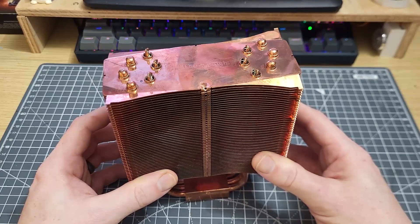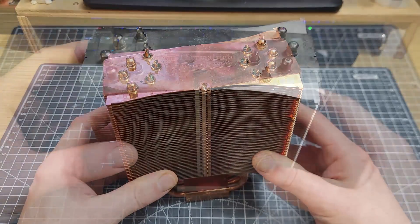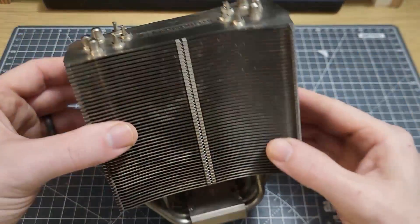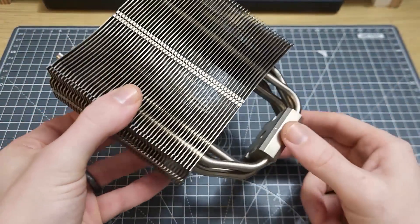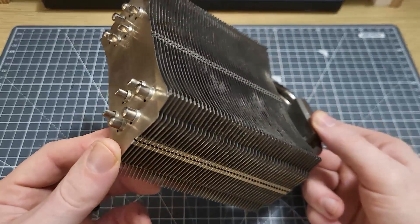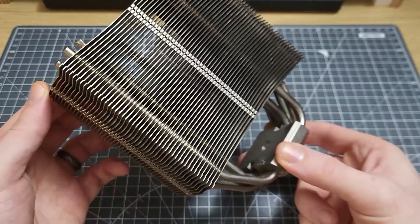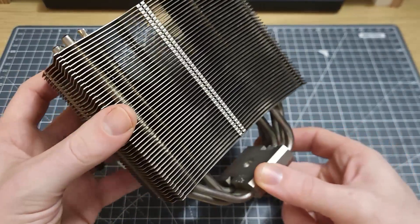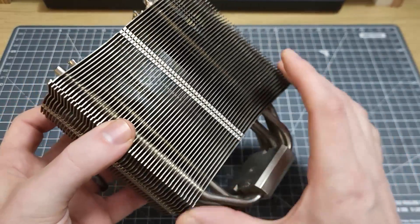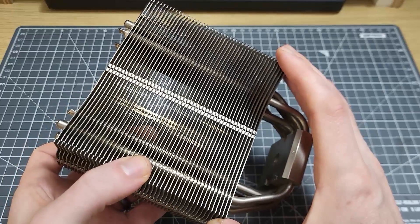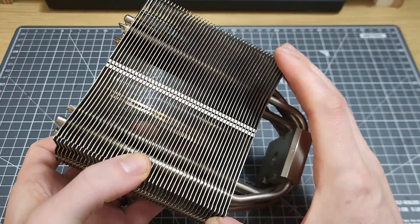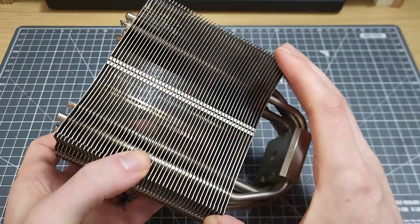First it has a lower fin density than the regular true, 47 fins versus 52, so the flow resistance will be lower and interestingly this also means that the surface area for heat dissipation has been reduced.